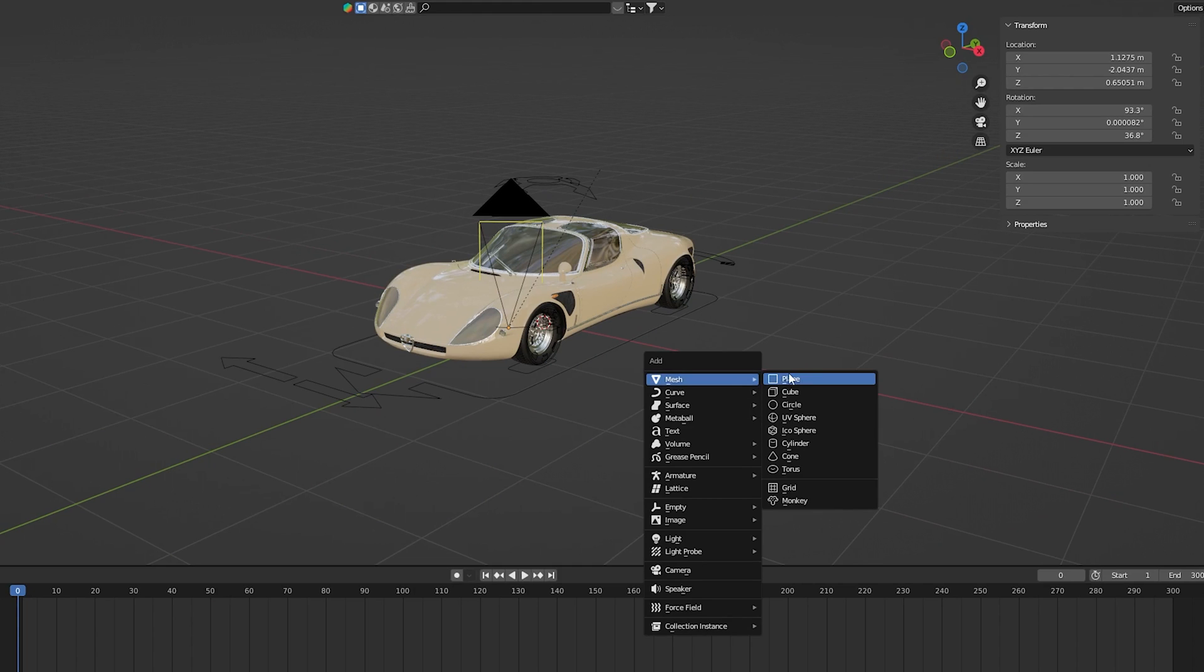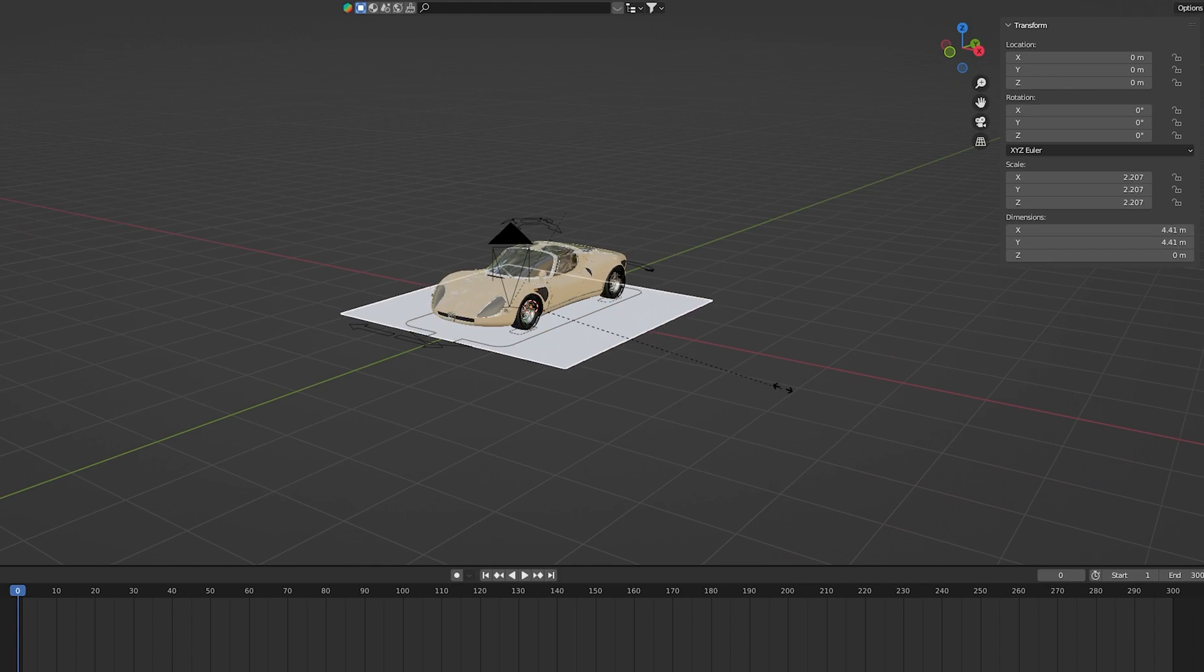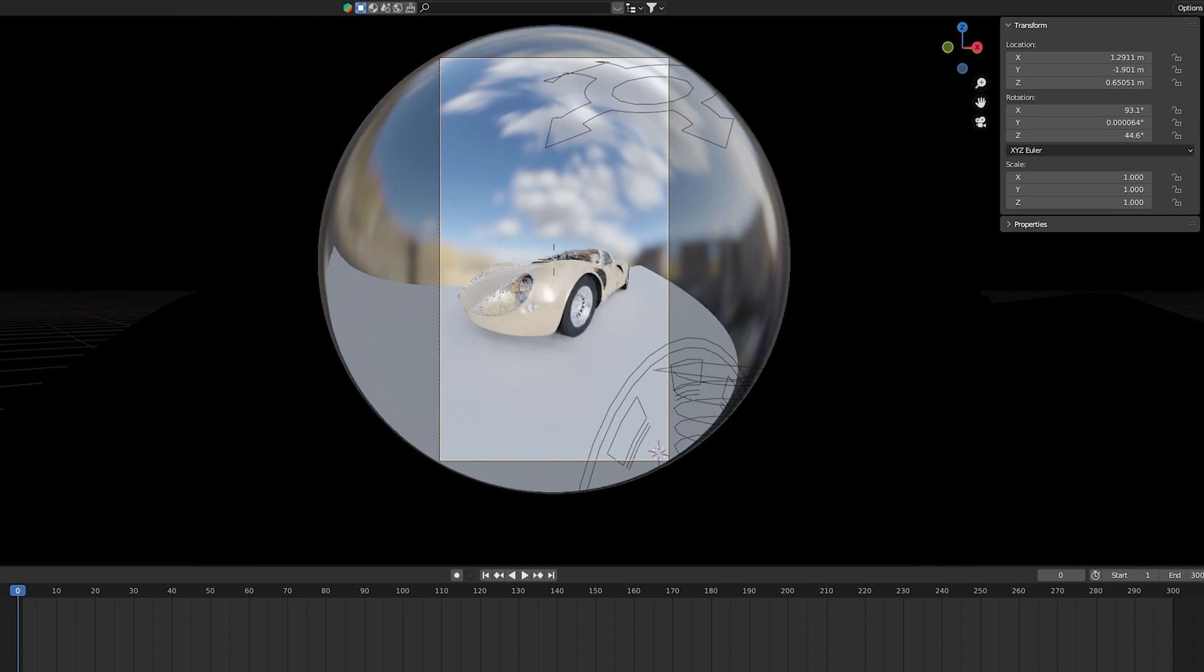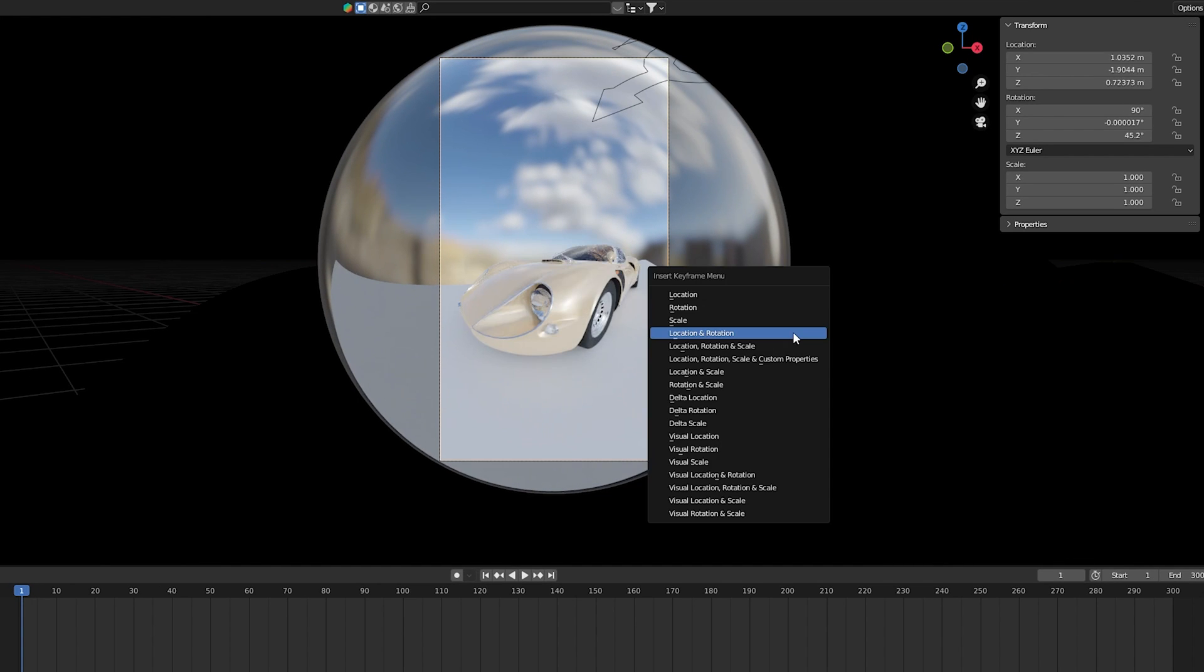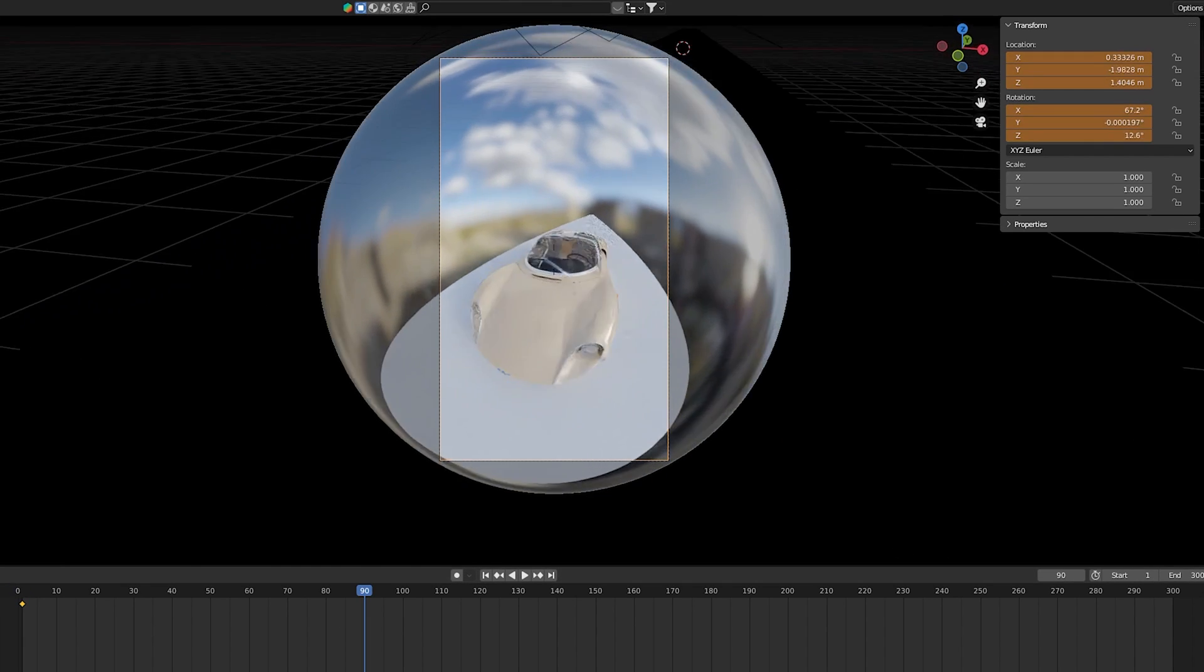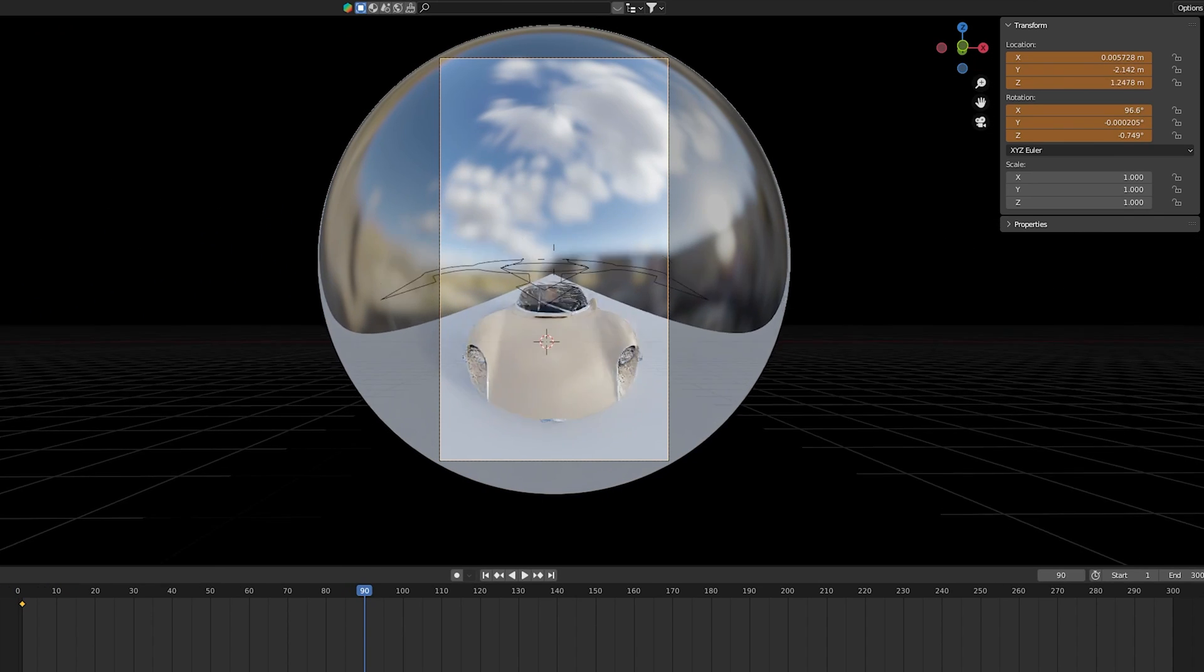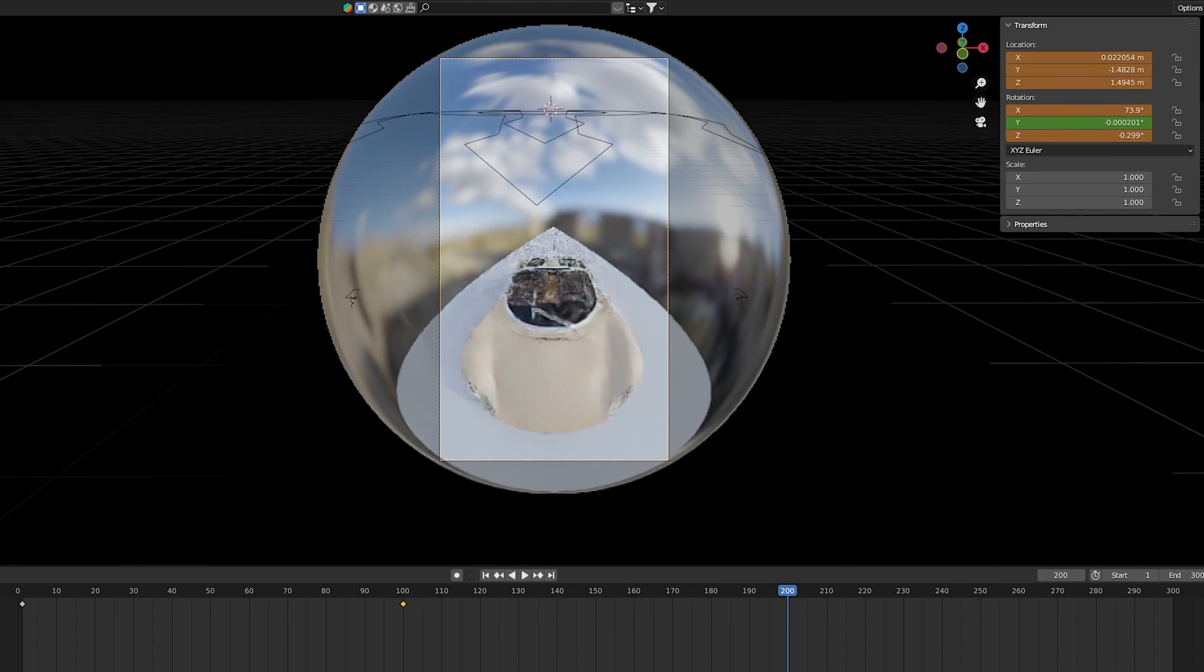Before adding keyframes for my camera, I like to add a temporary road into the scene using a plane. Then I start to move the camera around my car at different points in the timeline and keyframe it. This part usually takes a lot of experimentation and trial and error until I'm happy with how the camera movement looks.